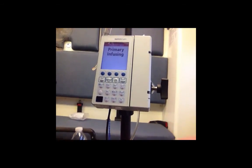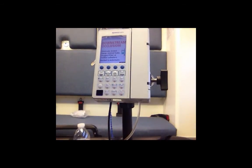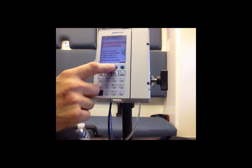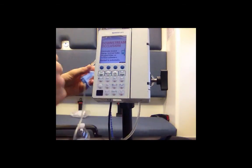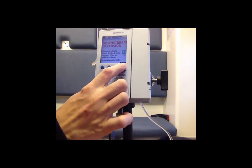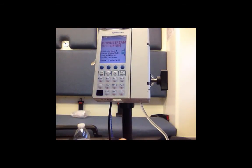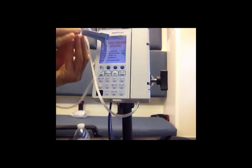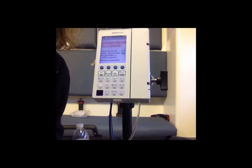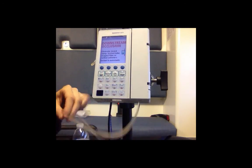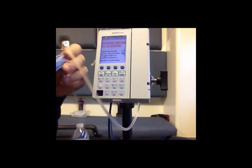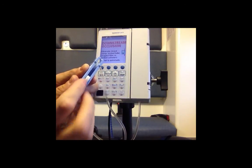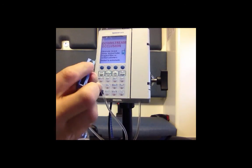Now this pump will alarm quite often if there's a problem. So it's asking about a downstream occlusion. So with any other pump you hit the silence button and then troubleshoot your tubing.